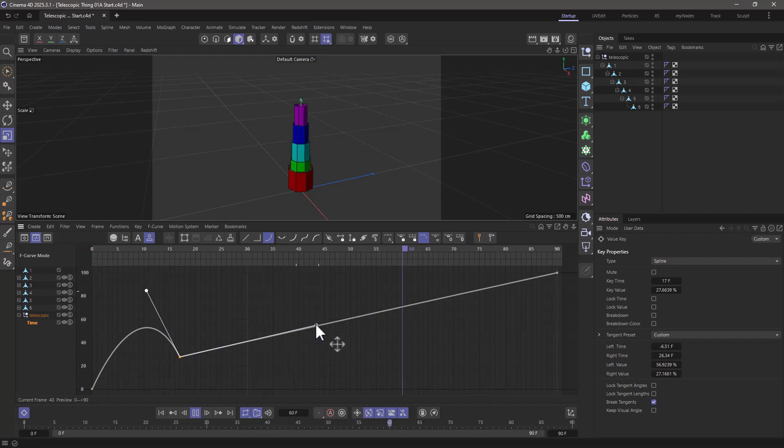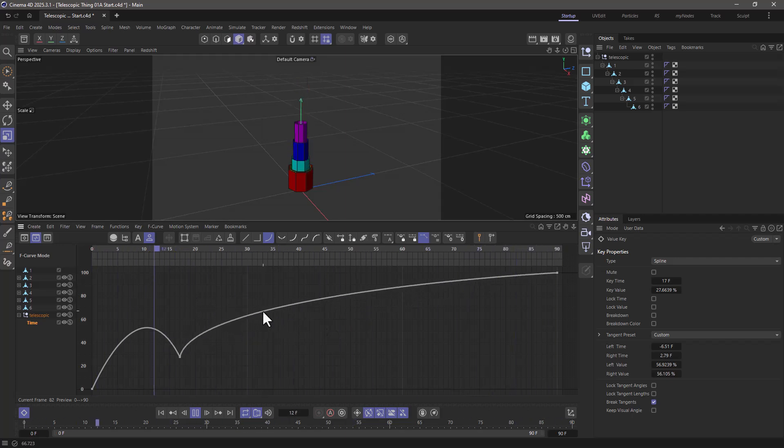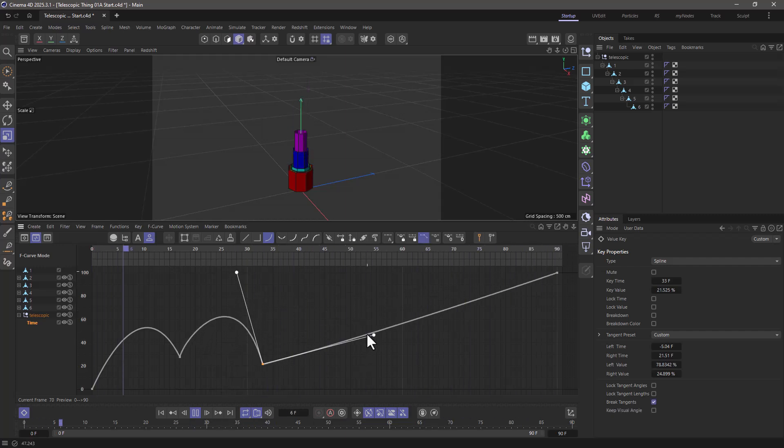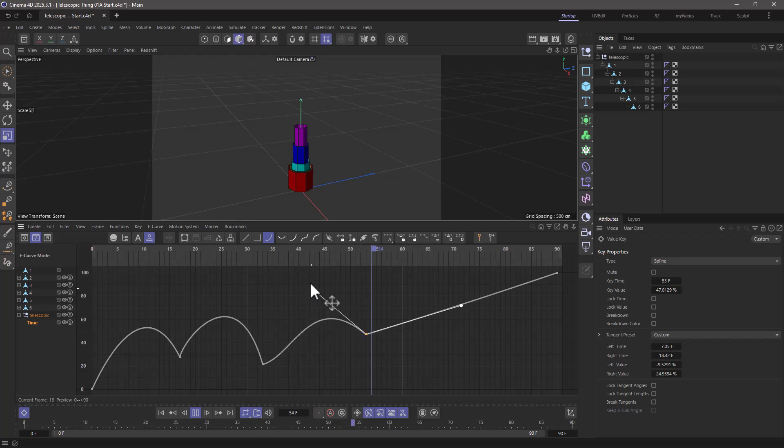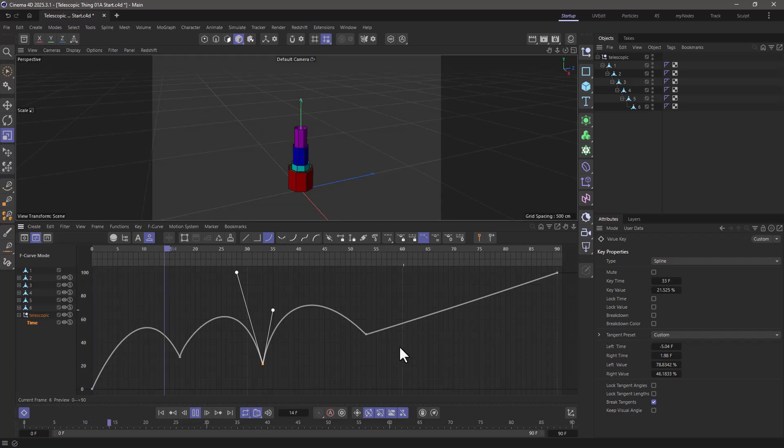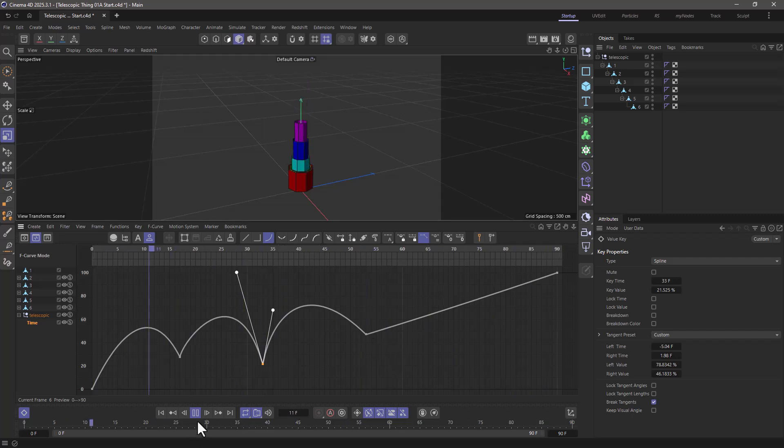I can actually start animating this any way I want. So with shift, we break the tangency, we can add more of these, break the tangency, select this, move this up, and there you go. We're using a single F curve to animate our complex animation.